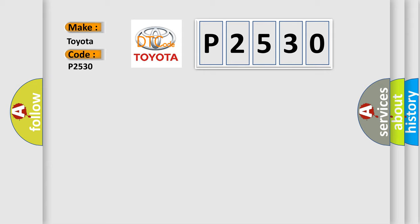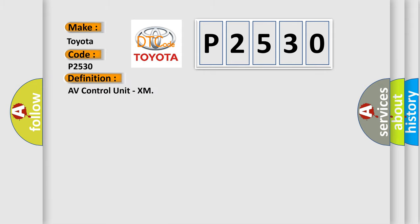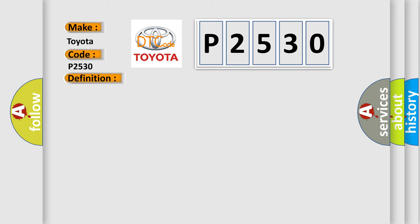The basic definition is AV control unit XM. And now this is a short description of this DTC code. An internal malfunction is detected in AV control unit satellite radio tuner communication malfunction.